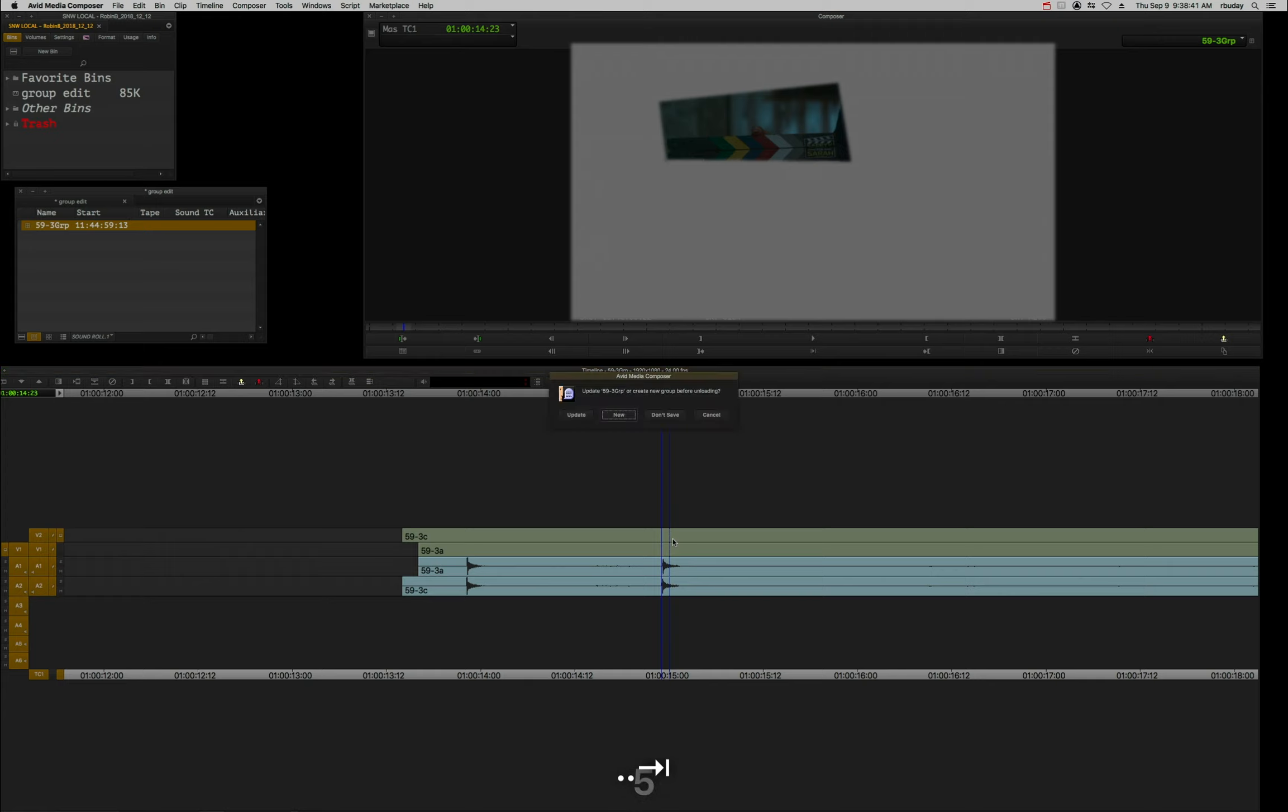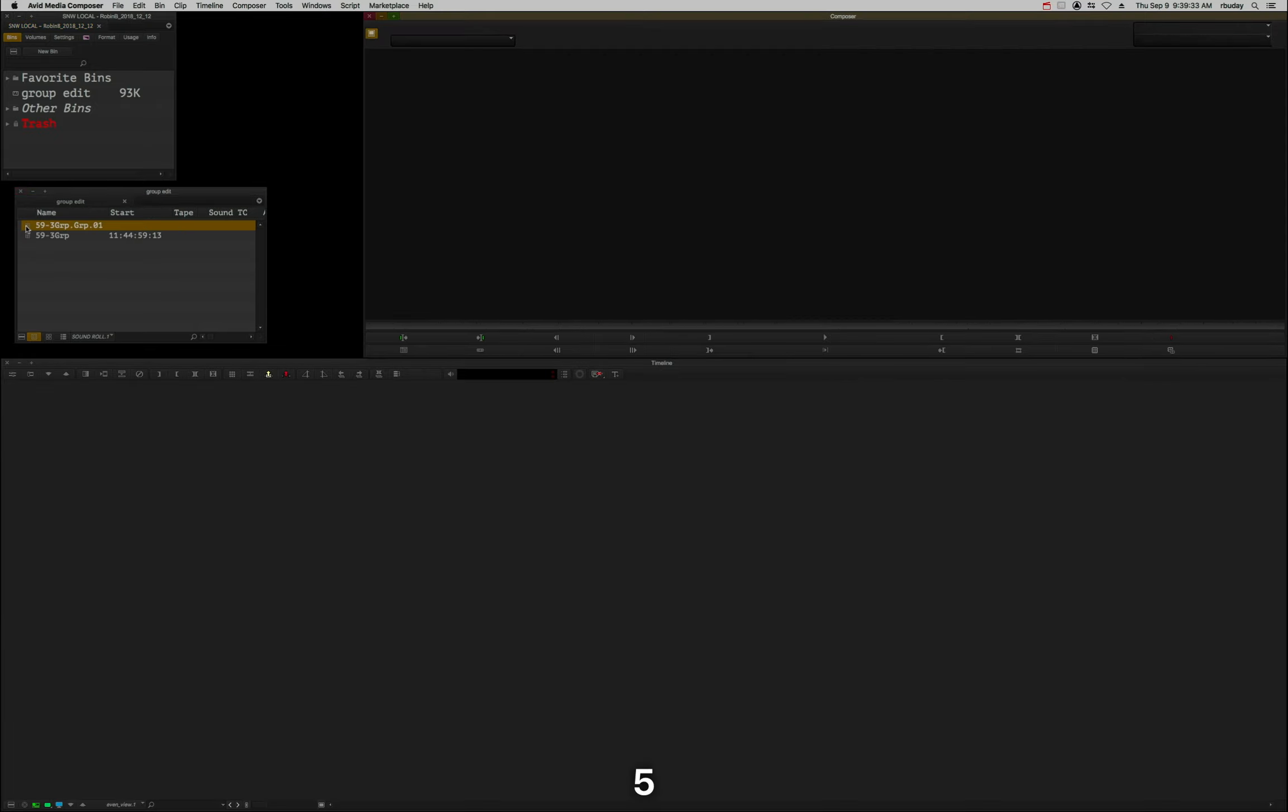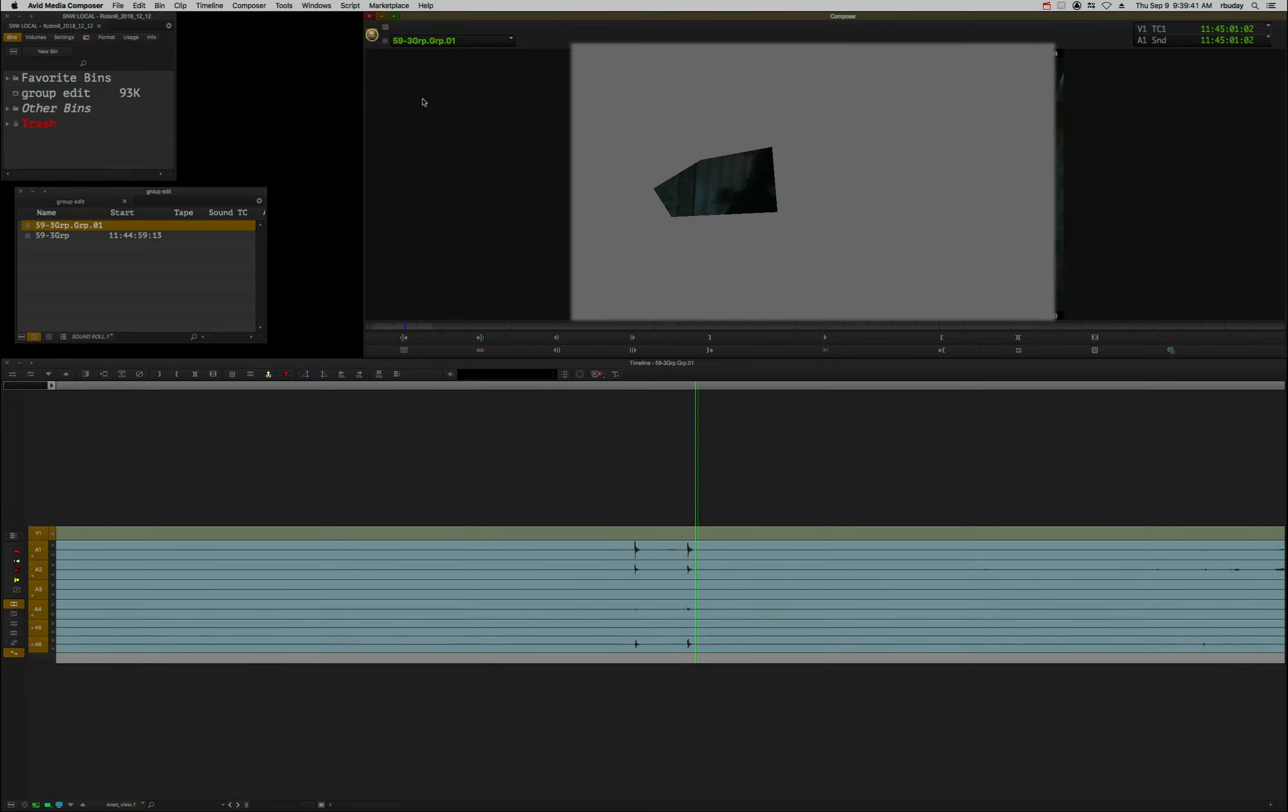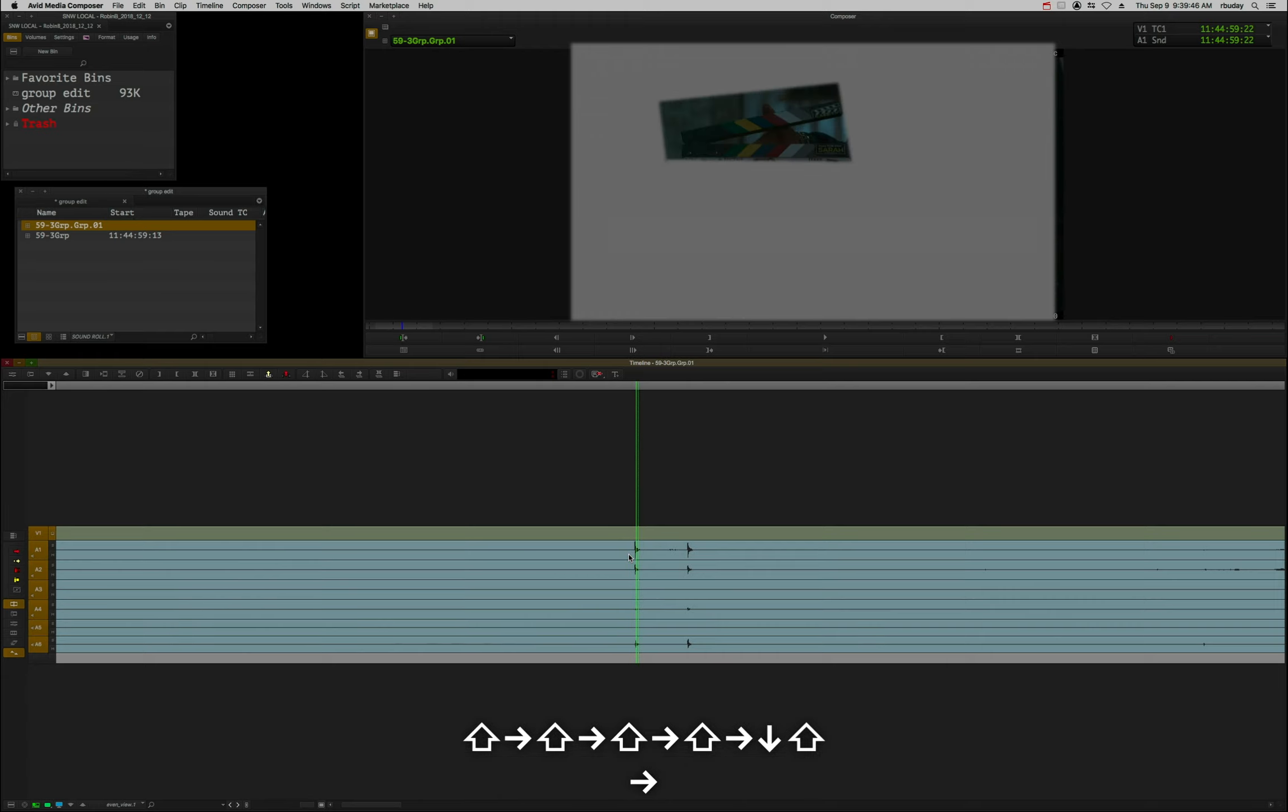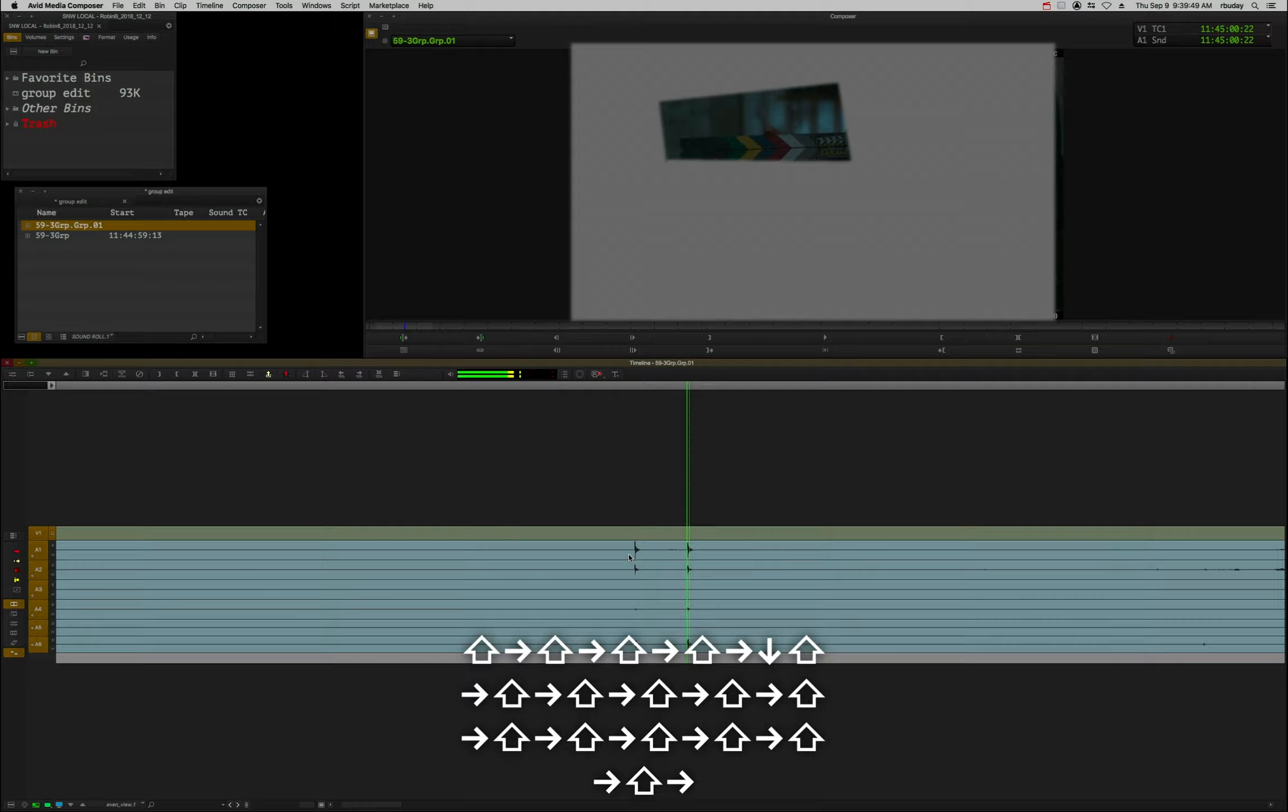I'm going to clear this monitor, and it gives you the option to update the existing group, create a new group, or don't save and start over. Let's create a new group and let's see what's going on here now. Alright, so sticks A and sticks B in.